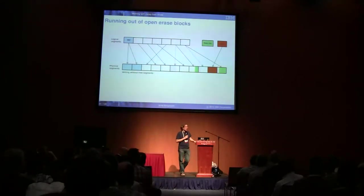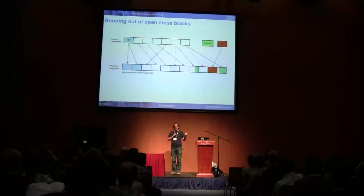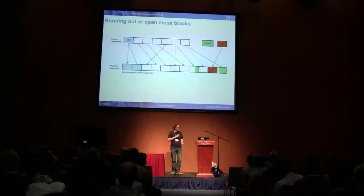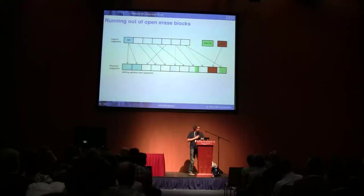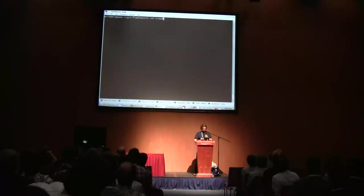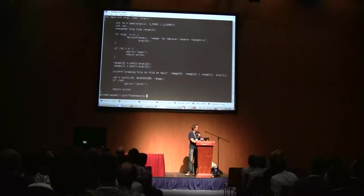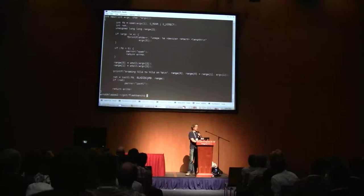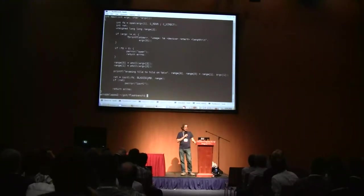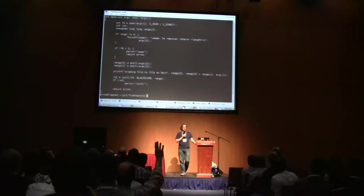How do I erase the card? I wrote a small tool that calls the IO control available in the kernel for erasing a block device. It only works on SD cards with relatively recent kernels, and it does not work on CompactFlash and never works on USB.